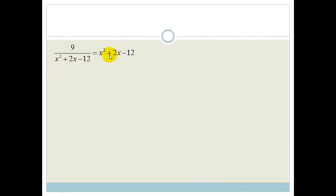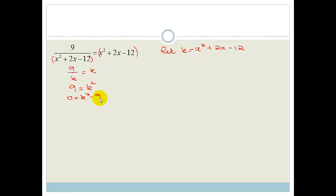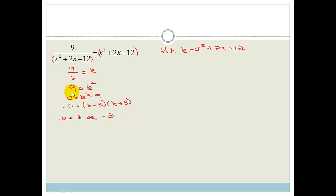If we multiplied that out we'd end up with horrible terms trying to get rid of the denominator. But if we realize that these expressions look the same, we can let k equal x squared plus 2x minus 12. So then we've got 9 over k equals k, which gives 9 equals k squared. Now, you might naturally just say k equals 3 — but it's not just 3. We can go 0 equals k squared minus 9, which is a difference of two squares: 0 equals k minus 3 times k plus 3. Therefore k equals 3 or k equals minus 3. If you just take the square root and get only k equals 3, you're going to lose half your answer.